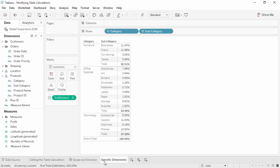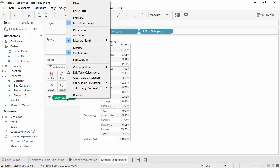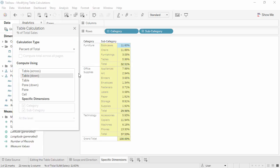Here we have the percent of total sales broken down by category and subcategory. To see which fields have been categorized as addressing or partitioning, we can edit the table calculation. We see that the scope and direction is tabled down, and the partitioning and addressing fields are automatically determined by this selection. However, if we want to change these ourselves, we simply need to select specific dimensions.